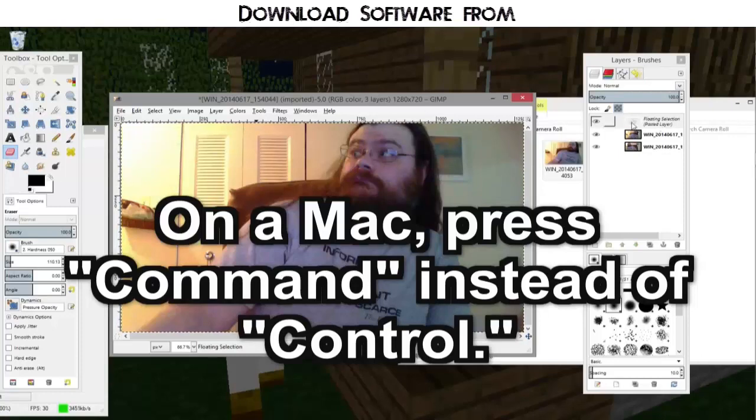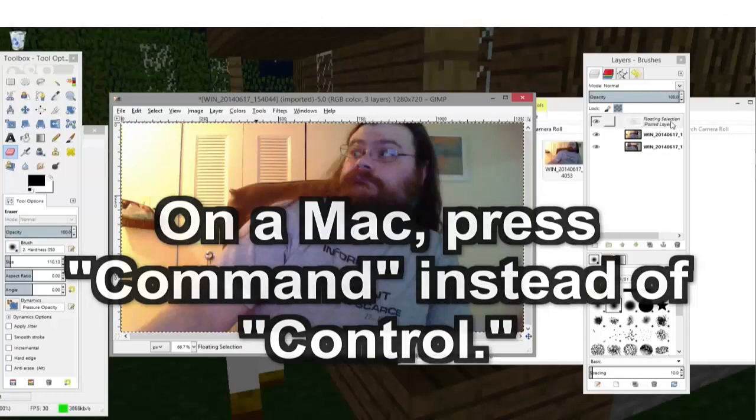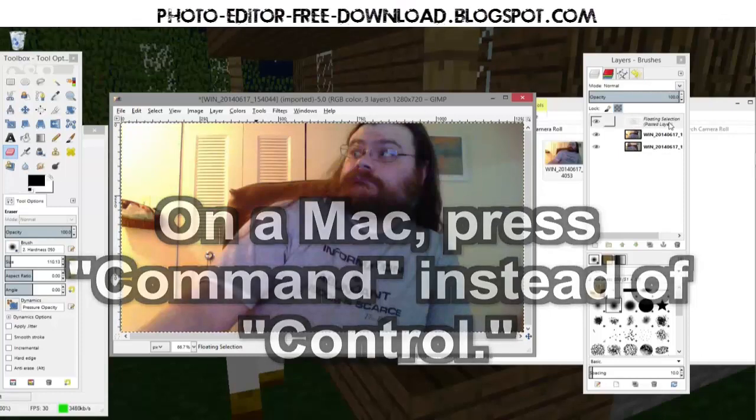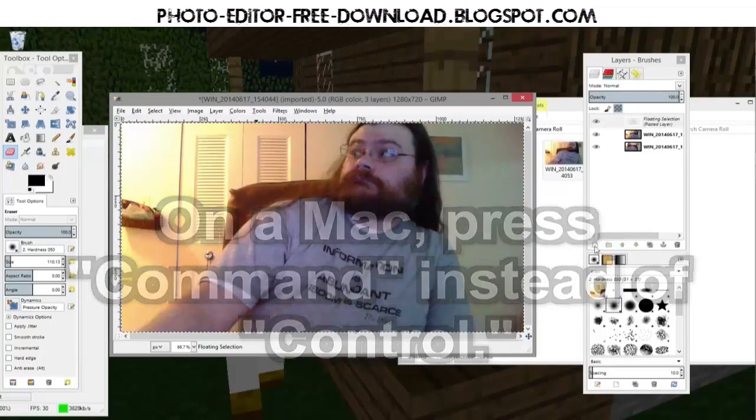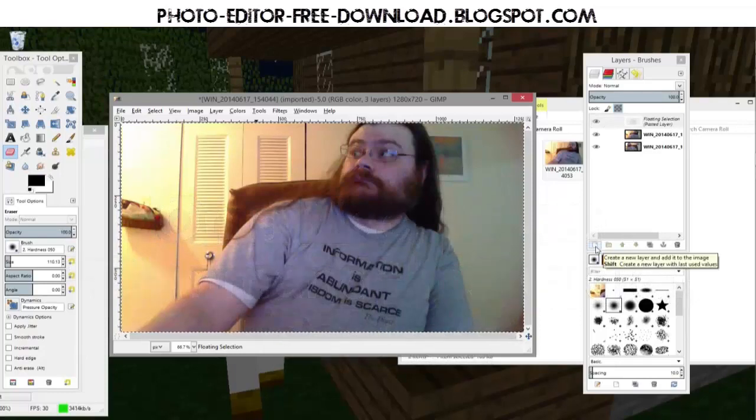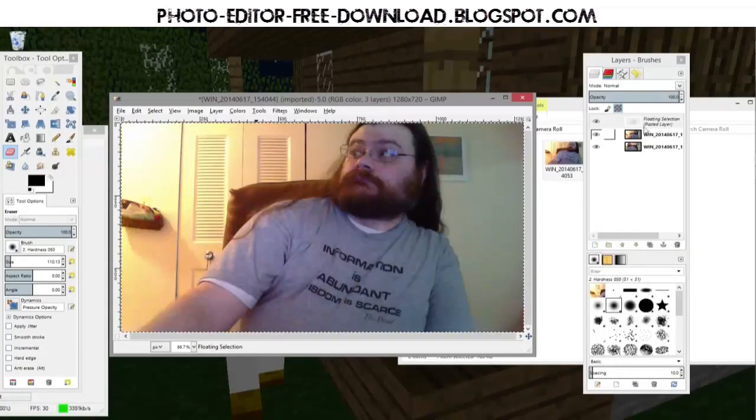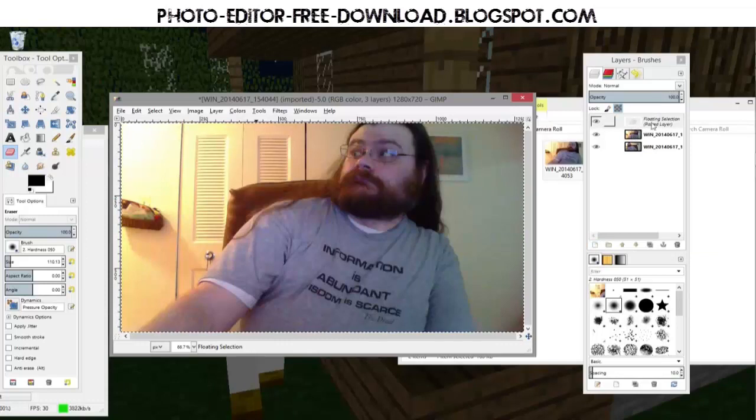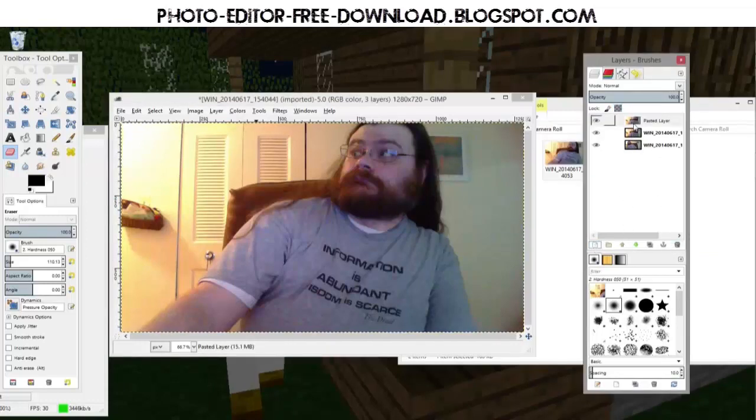And now I got a new layer up here. This is floating selection pasted layer. If I press this little button down here, create new layer, it will turn that floating selection into a layer all of its own.